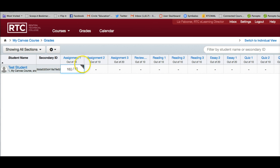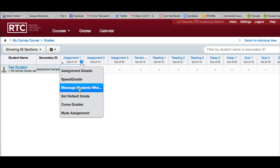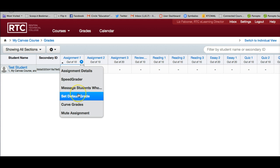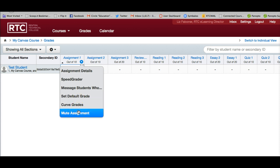I can also click on this dropdown here and see the assignment details. I can message all the students who, for example, haven't turned it in yet. I can set a default grade if everybody did the assignment and got an A — I can set everyone's grades the same. I can set curve grades, and I can also mute the assignment, which means I can keep grading and no one sees the grades until I decide that I want them to see it. So I can grade at my leisure at that point.